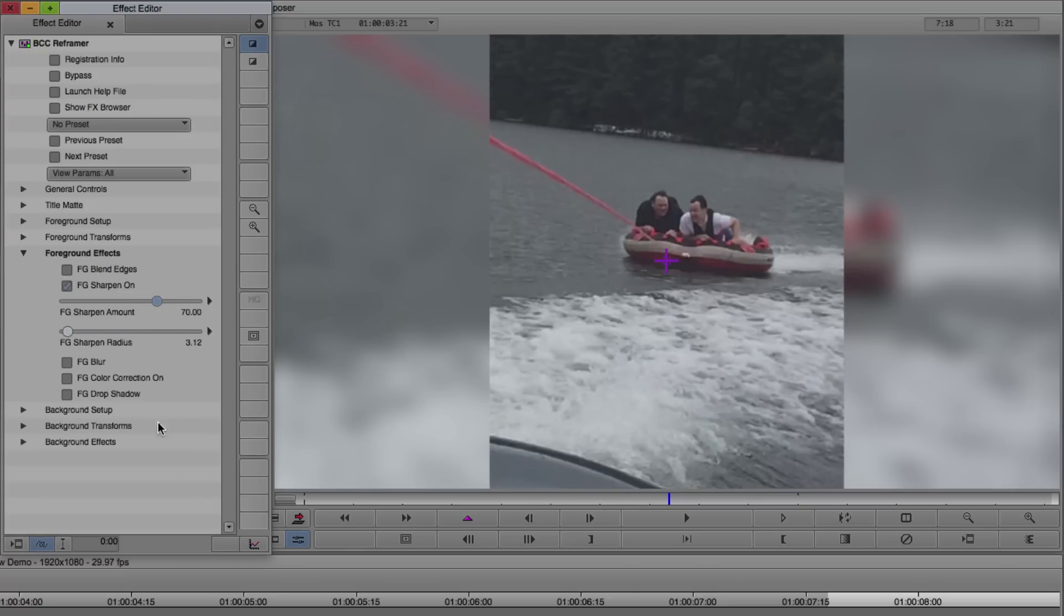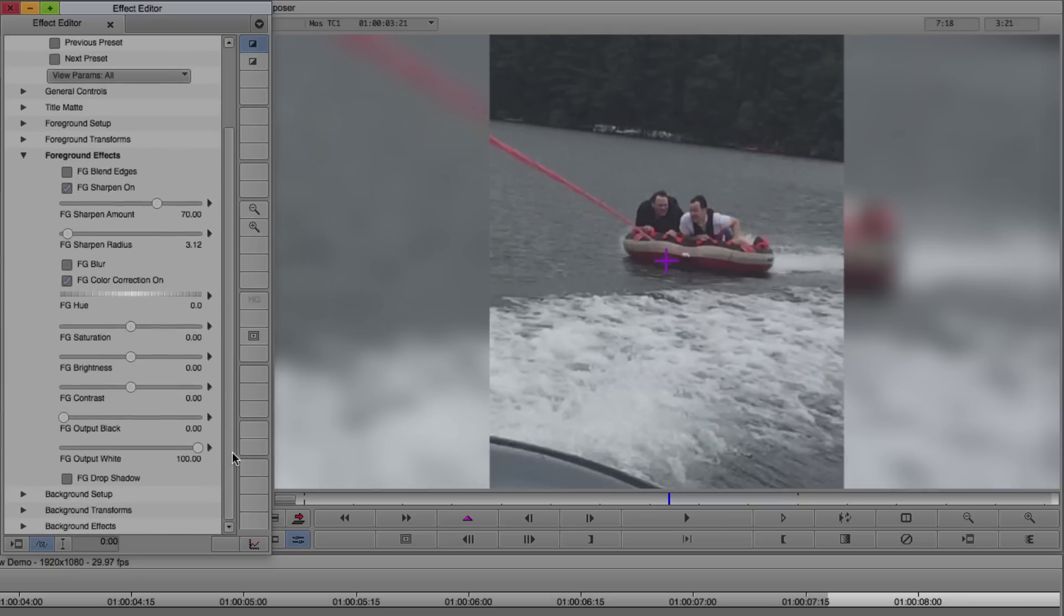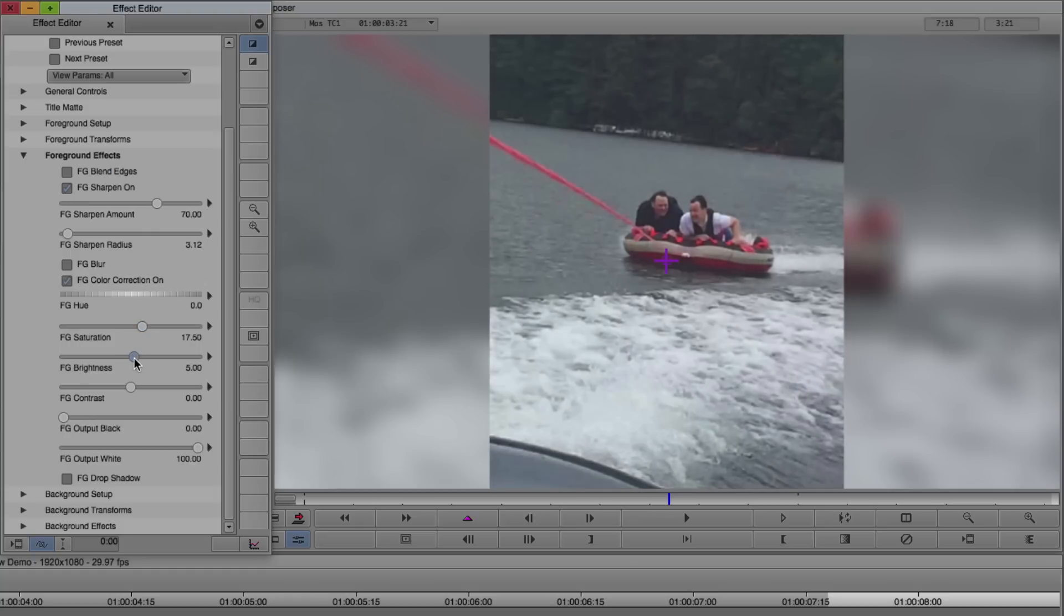It was a little bit cloudy this day, and the footage is a little bit gray, so it can use a little bit of color correction. Make sure Foreground Color Correction is on, and adjust the Foreground Saturation. Give it a little more color, and the brightness, and the contrast.